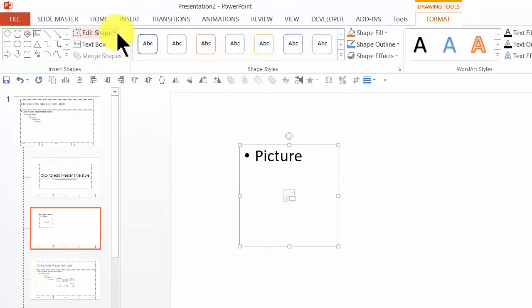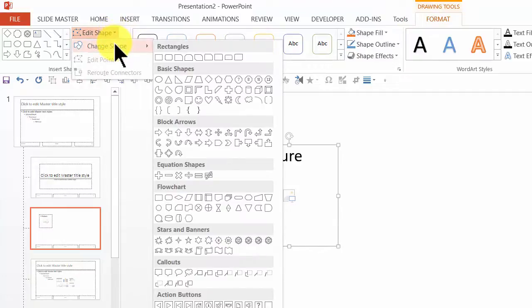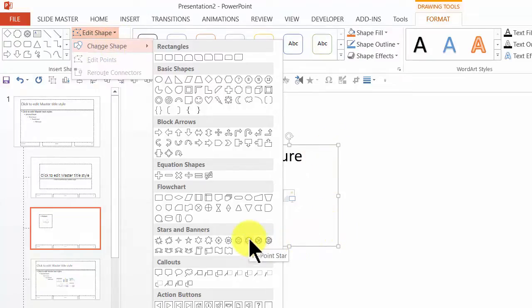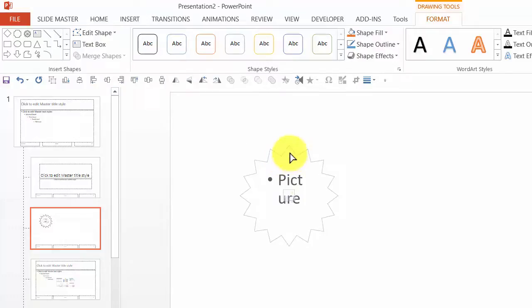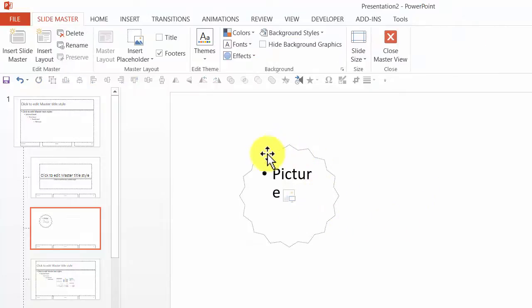Now I'm going to go to the Edit Shape option. If you go to the Format tab in the PowerPoint ribbon and go to Edit Shape, you have the option to change the shape to whichever shape you want. Since I've already chosen something squarish, I'm going to choose the one called 16-Point Star, and now I have a 16-point star as my picture placeholder. I'm going to adjust the corners by clicking on the yellow handle, expanding it out, and now you can see the shape of the picture placeholder.